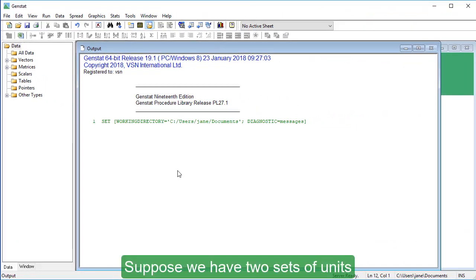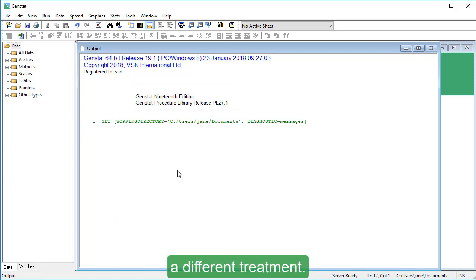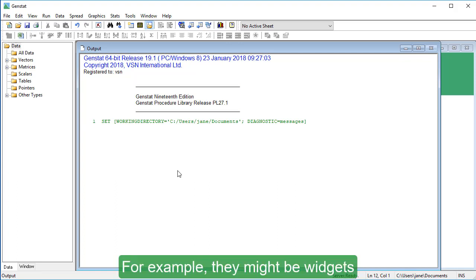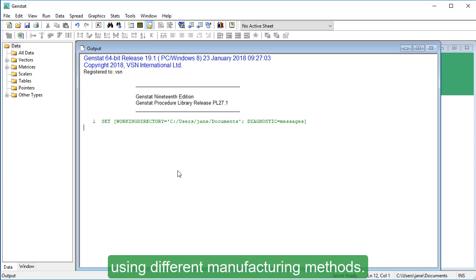Suppose we have two sets of units, each of which has received a different treatment. For example, they might be widgets that have been put together using different manufacturing methods.